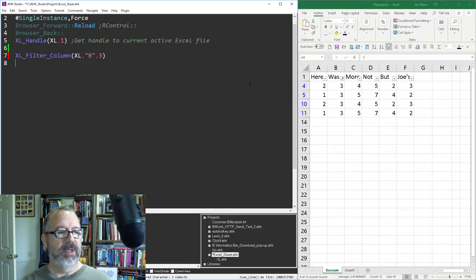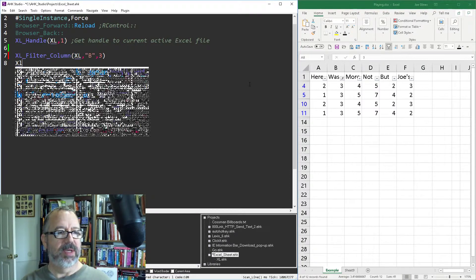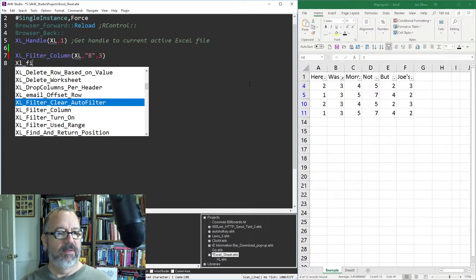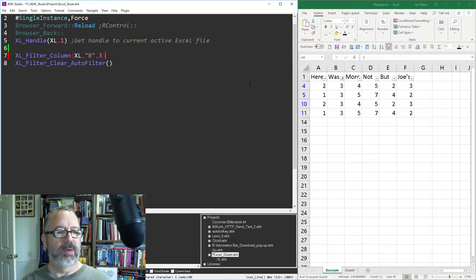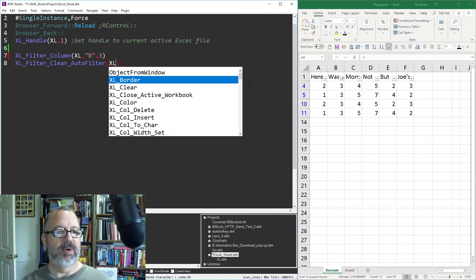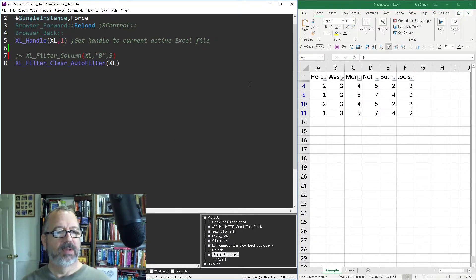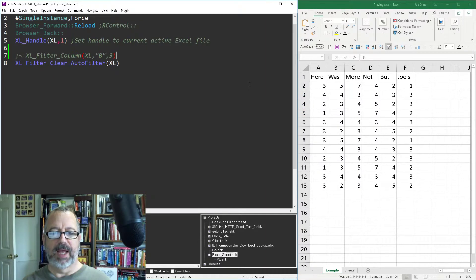Oh you know what, let me demonstrate my next one, Excel filter clear auto filter. So passing the pointer, get rid of this one and that'll get rid of the filter.